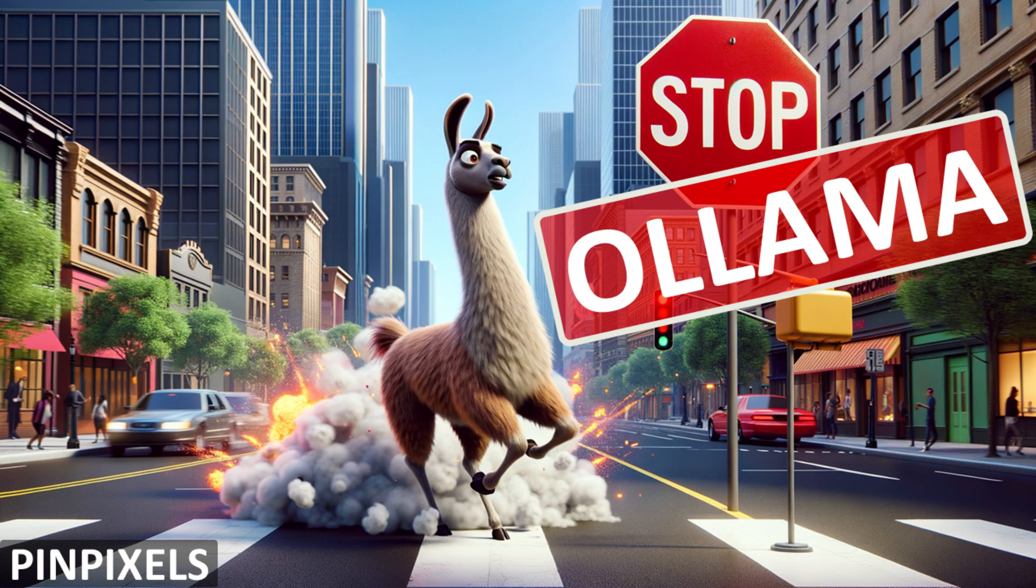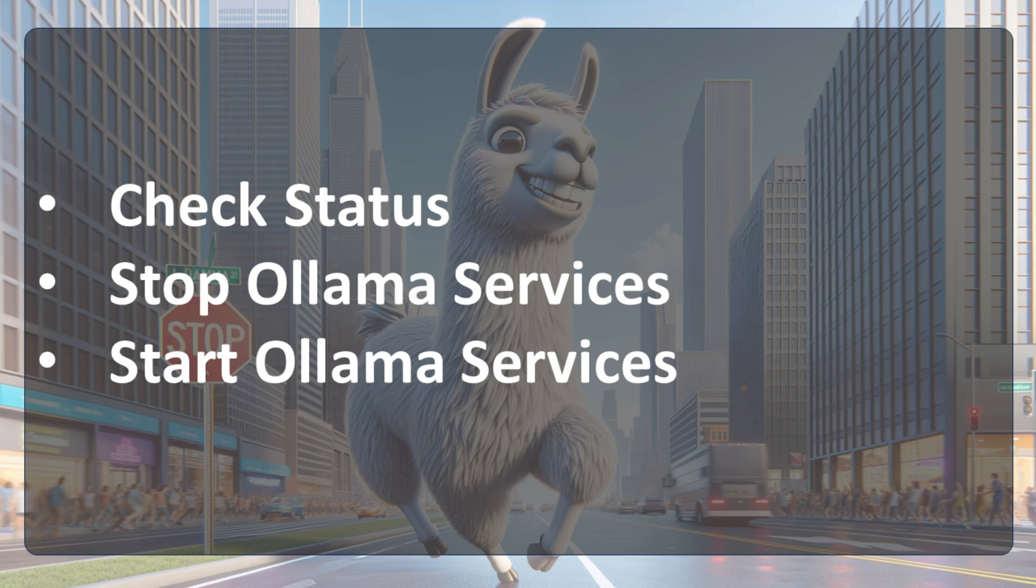In this video, we will explore a few commands that we can use to check status, stop Ollama services, and start it again. So why waiting? Let's get into it.